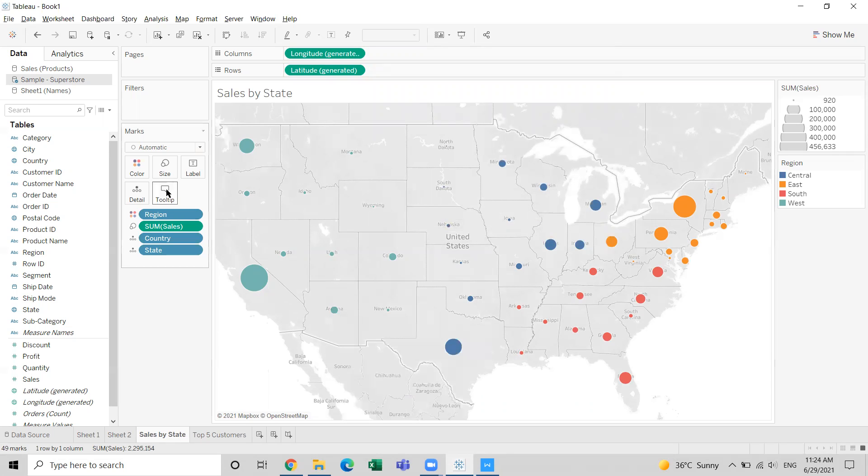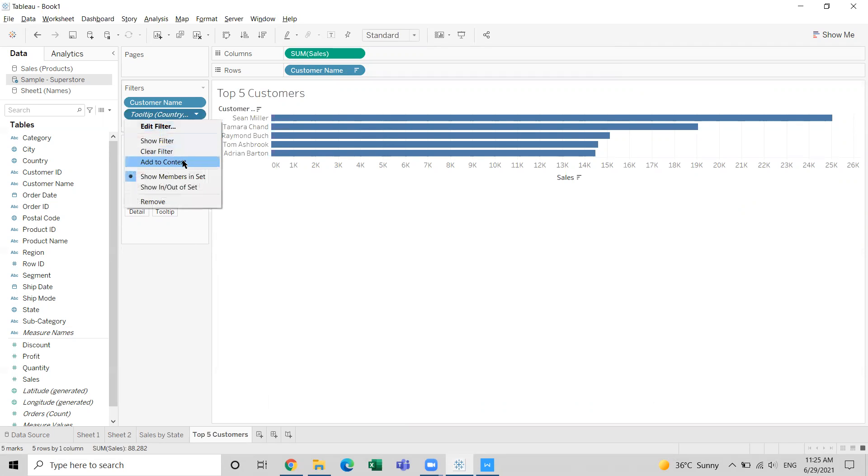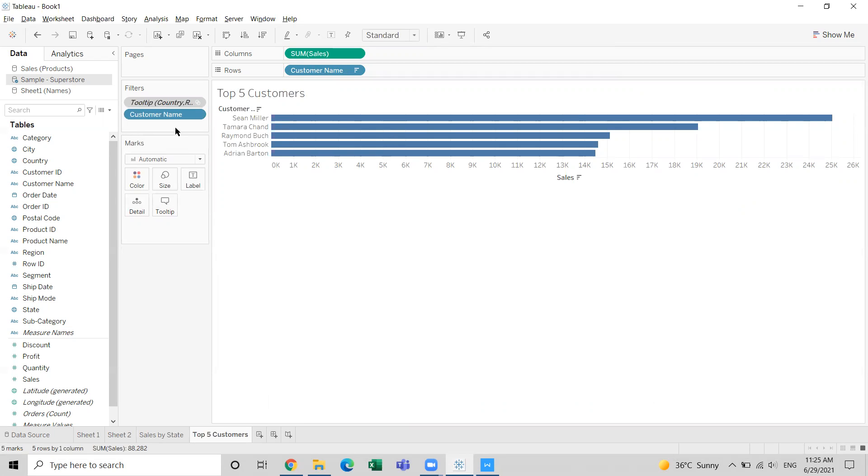The chart is in the tooltip of this graph. You will find an entry for the tooltip pill in the filters shelf - you just have to add this to context. We already learned how context filters work.